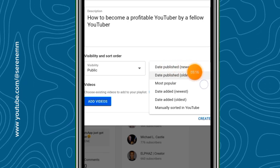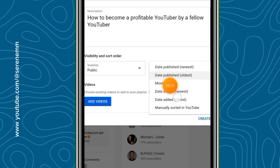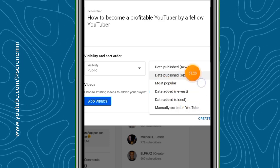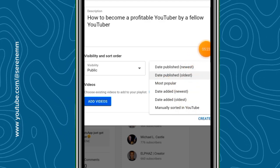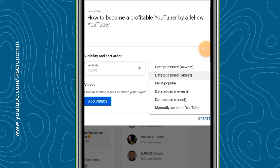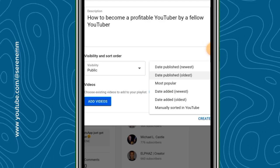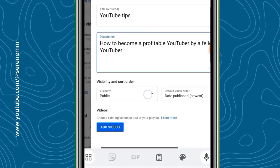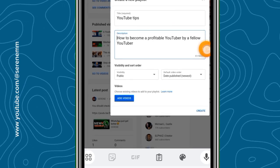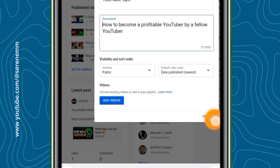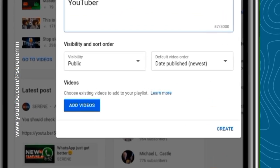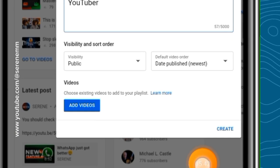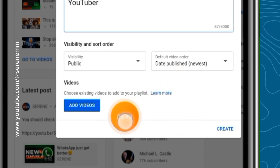You can select the ordering based on what you want — for example, old videos at the top, the most popular video at the top, and so on. Personally, I mostly put the newest videos first. After that, you are good to go. Just tap on 'Create' and your playlist is created successfully.